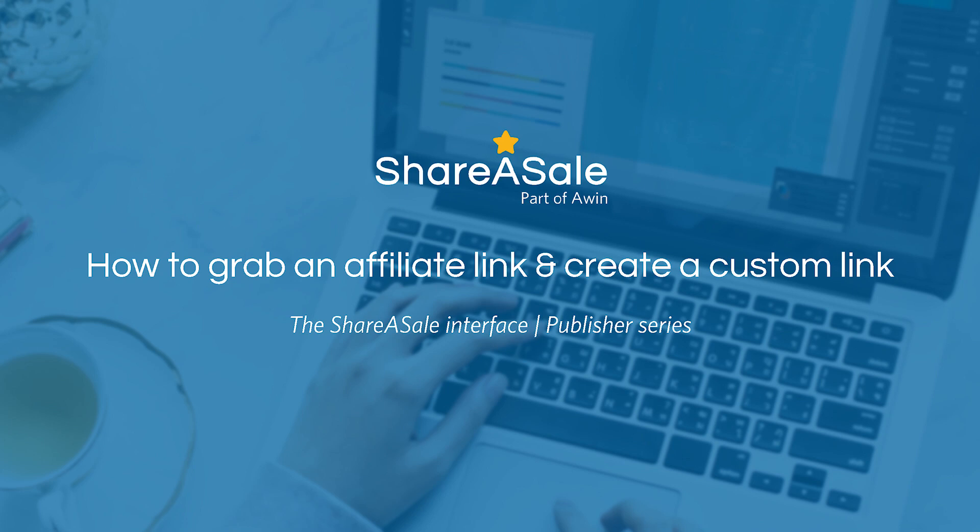Hello and welcome to the ShareASale affiliate interface training course. My name is Jesse and I am part of the publisher success team. In this video we will discuss how to grab links and create custom links. I'll go slow, but if you have any questions please feel free to reach out to our team at shareasale@shareasale.com.